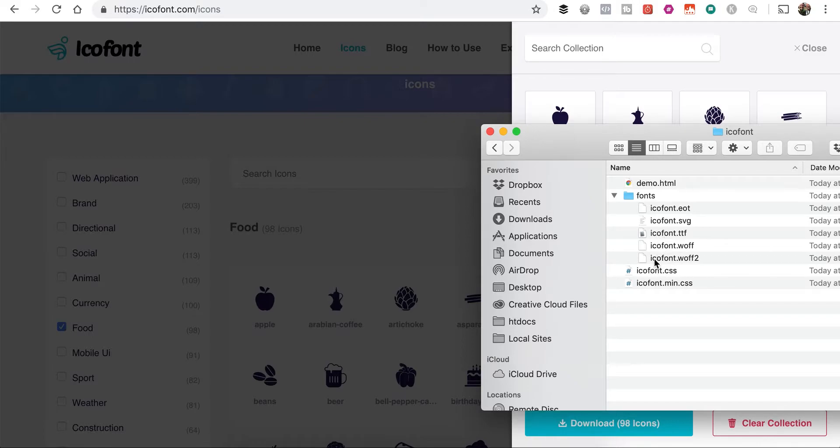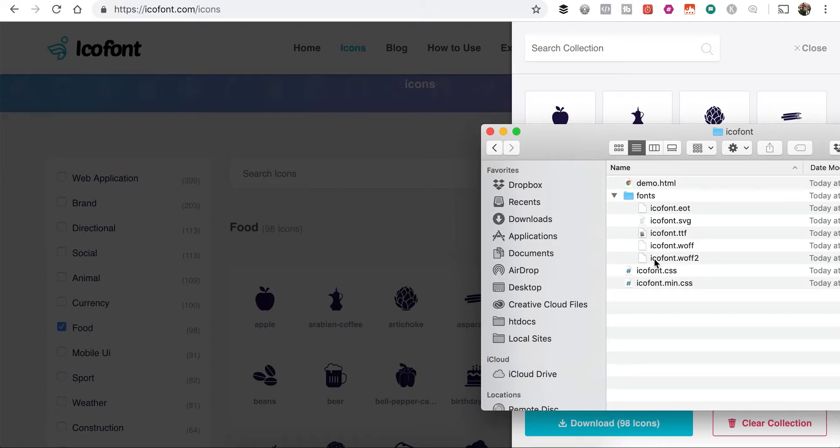And so we're going to want to rename these. That way if we build out another icon set from IcoFont and want to use it on the same website, if they have the same name, if they're all just called IcoFont, it'll overwrite previous ones that we uploaded, and that's not what we want. So to keep everything separate and to make it easier to find it in the filters and the search functions, we're going to want to rename these.